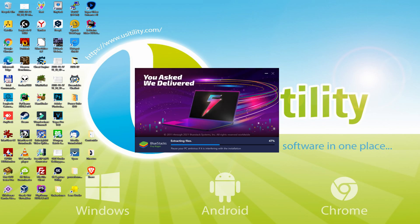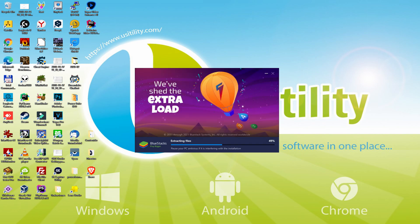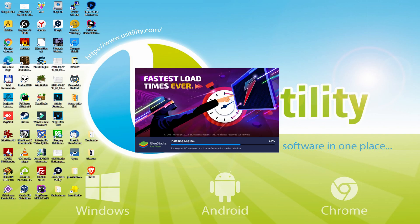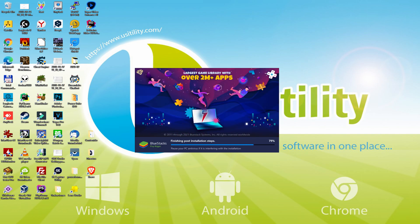With BlueStacks 5 you can reduce RAM usage with a single click. Especially useful if you face performance issues. In addition, you can activate eco mode to enjoy 87% reduced CPU usage, 97% reduced GPU usage and easier multitasking. BlueStacks 5 is built to provide stability and performance during long gaming sessions.